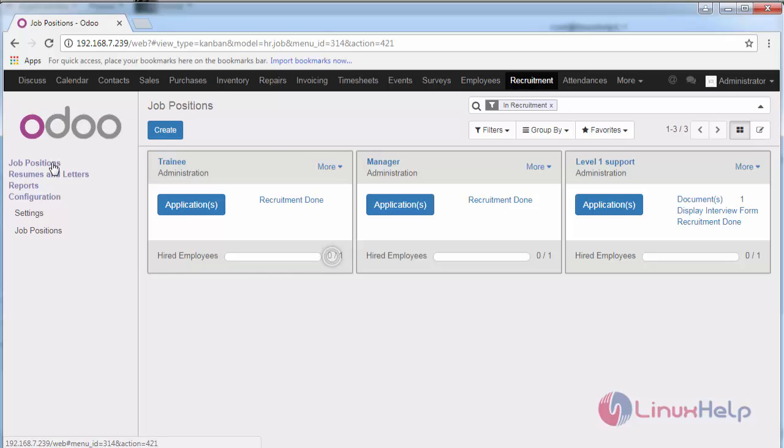Here you can see job positions, resumes and lectures, reports and configuration. This is mainly used for HR managers.